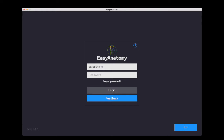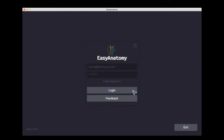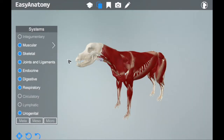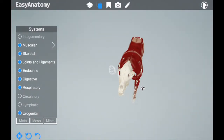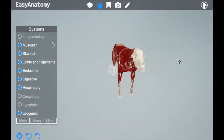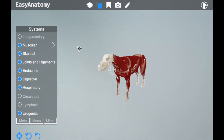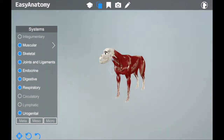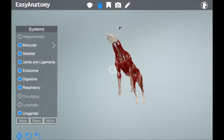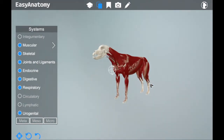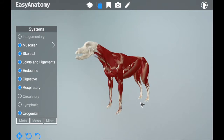Easy Anatomy was developed in partnership with an international group of veterinary institutions and educators, including Michigan State and the University of Pennsylvania. The 3D models are based on CT and MRI scans obtained from our university partners and are crafted into 3D using the latest technology and specialized teams.